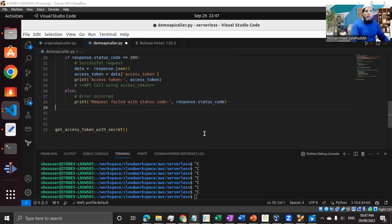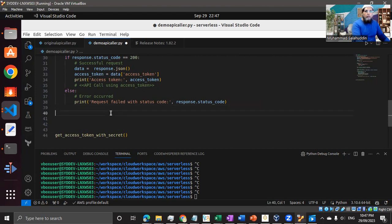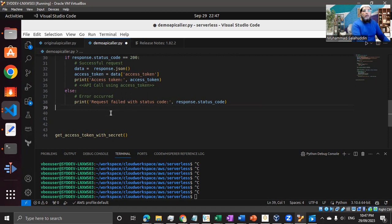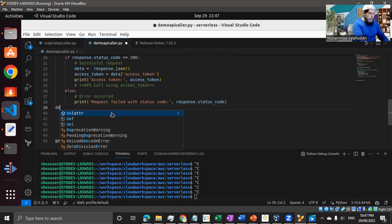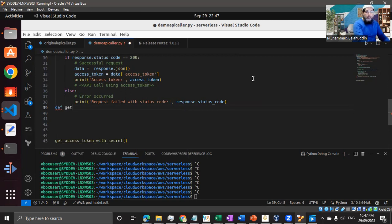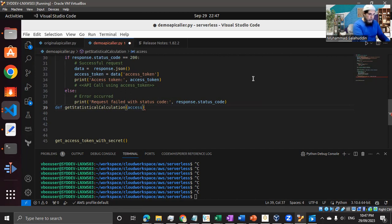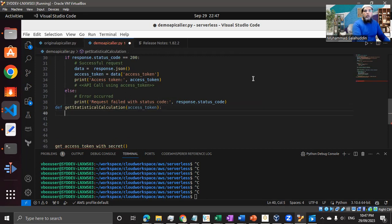So what I'm going to do now, I'm going to call a function. Let me just play the function. I'll just call it gets that decal verification and I'm going to pass the access token. So the token that I have got as part of the above function, I'm going to pass it to this function.